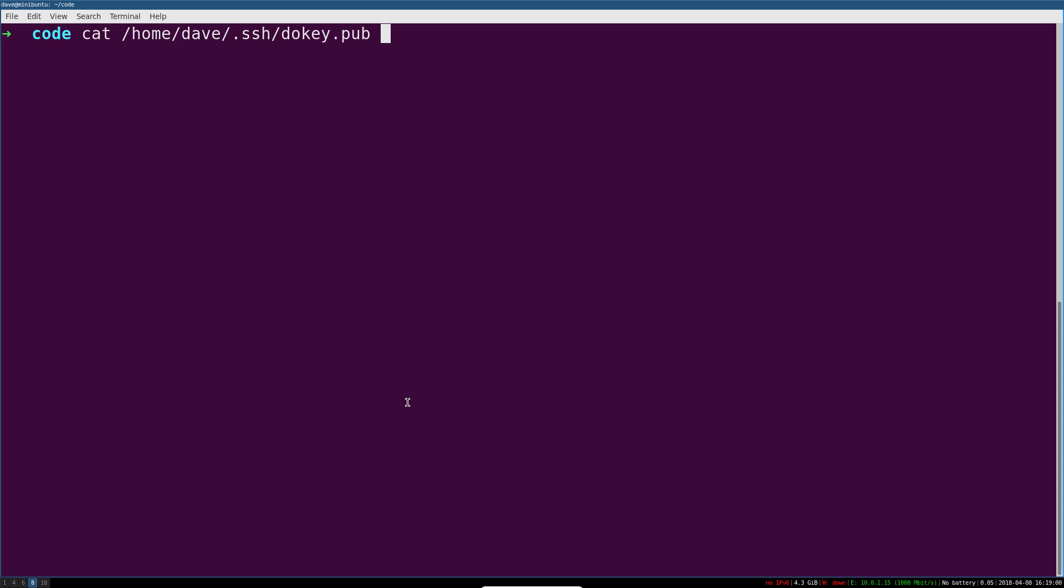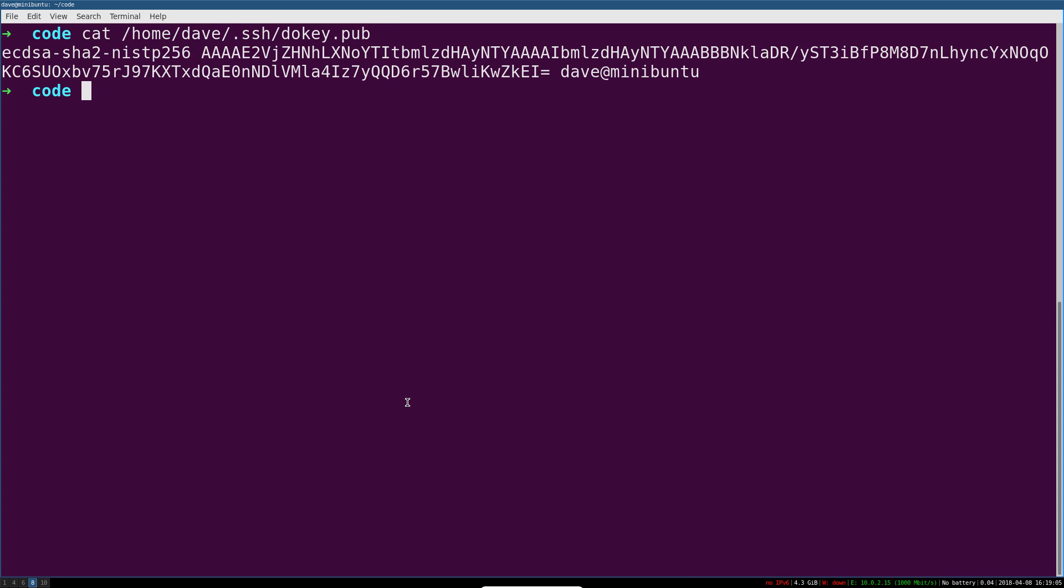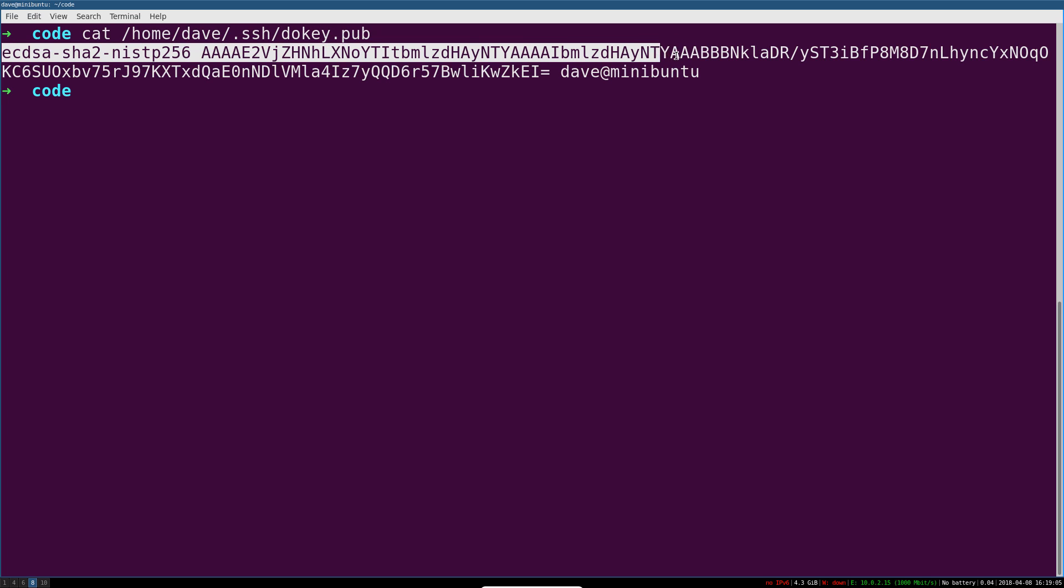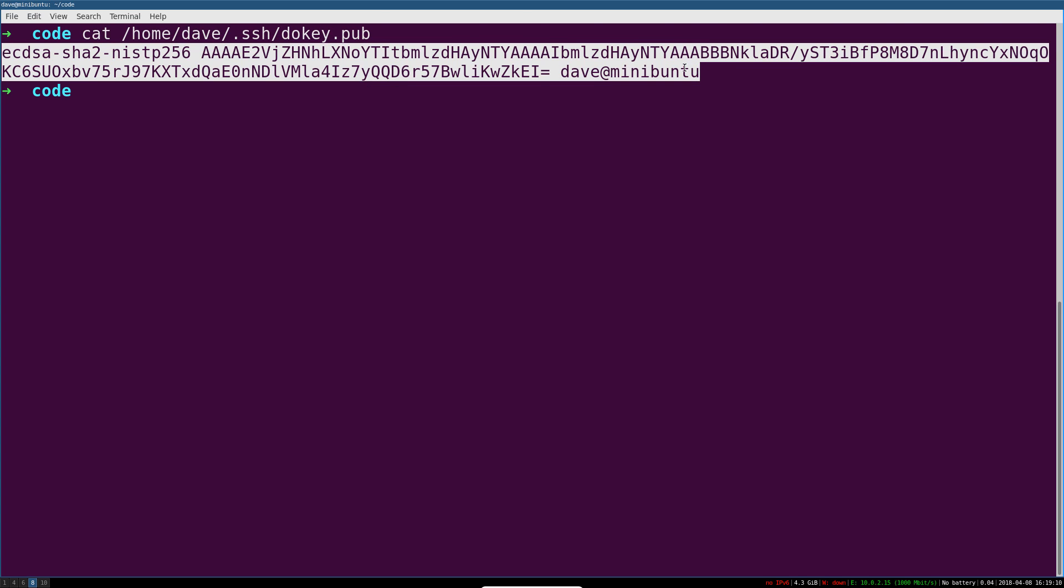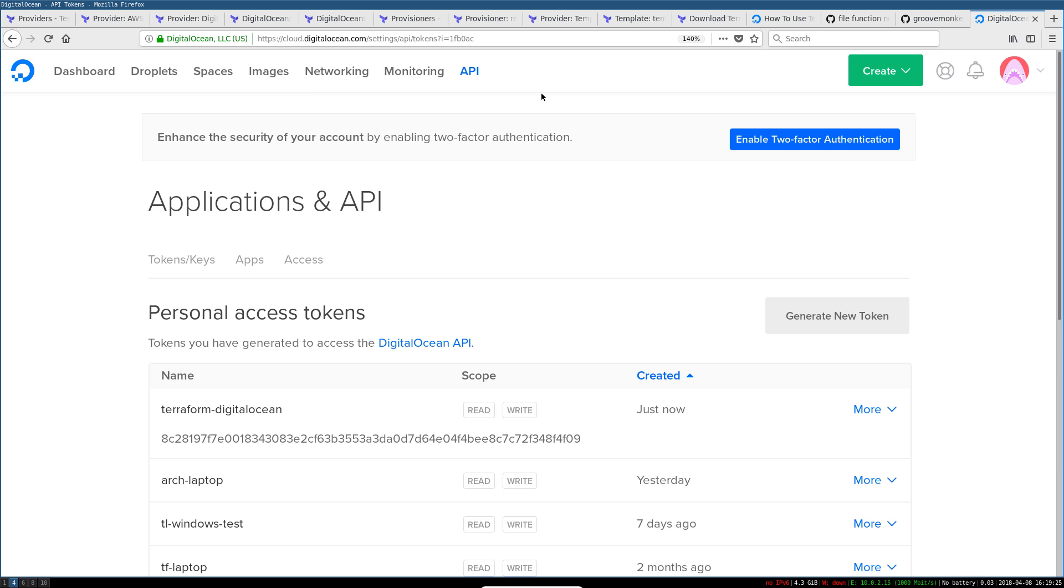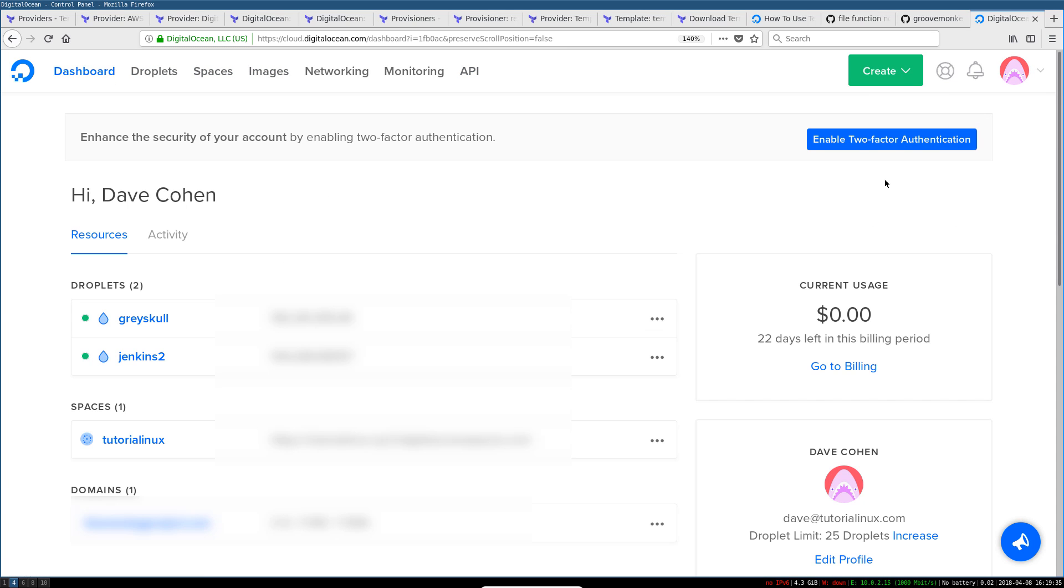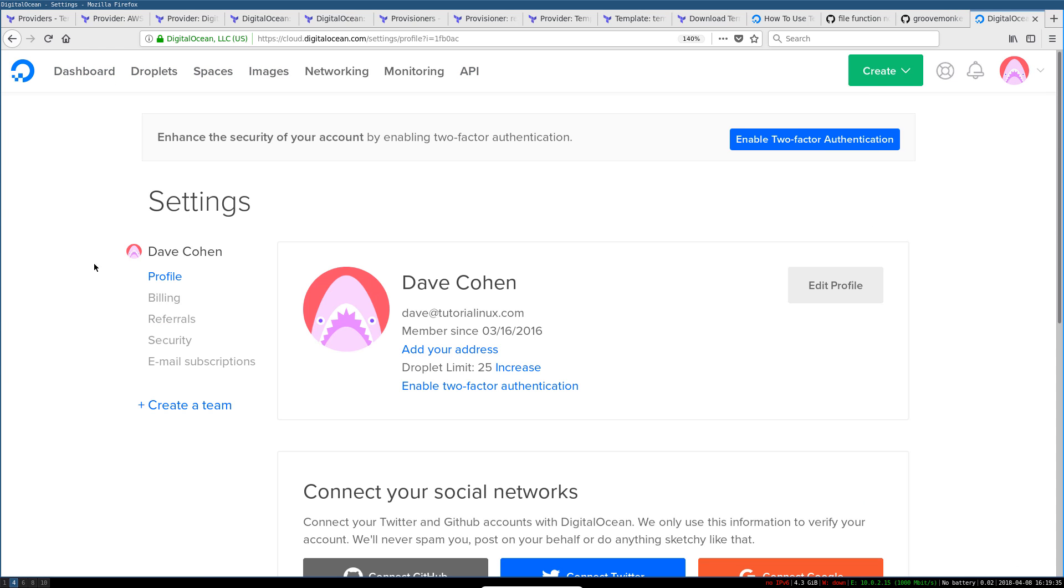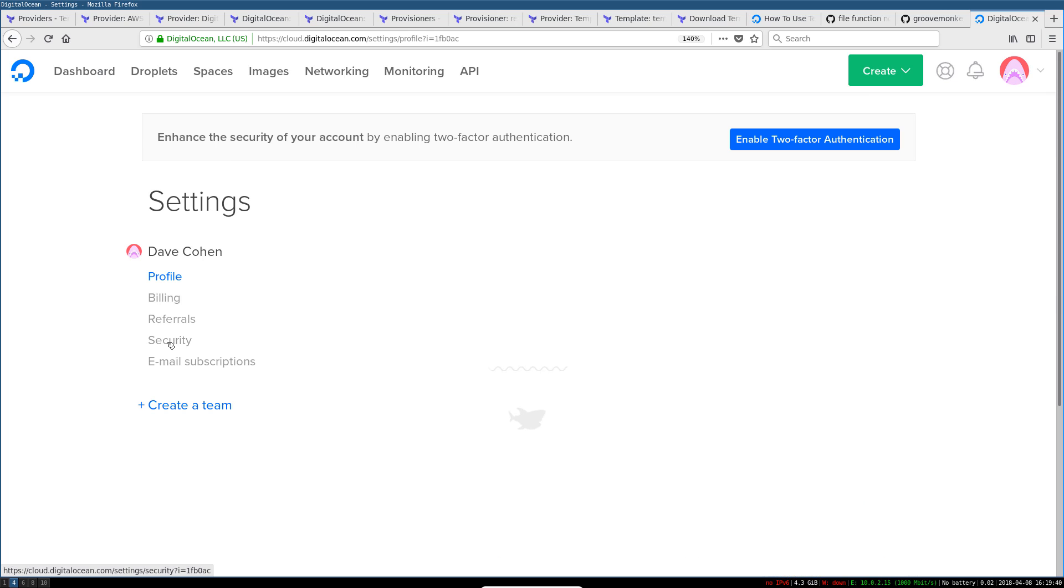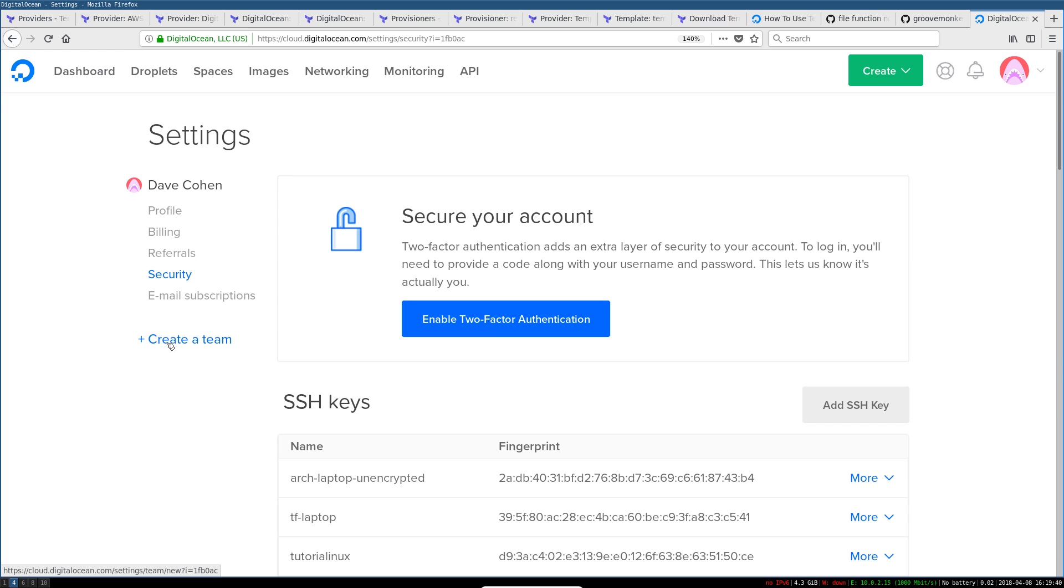The next thing you've got to do is grab your public key, the public half of your key. We're going to copy this, and then you're going to go to your account menu, settings, and then security on the left.